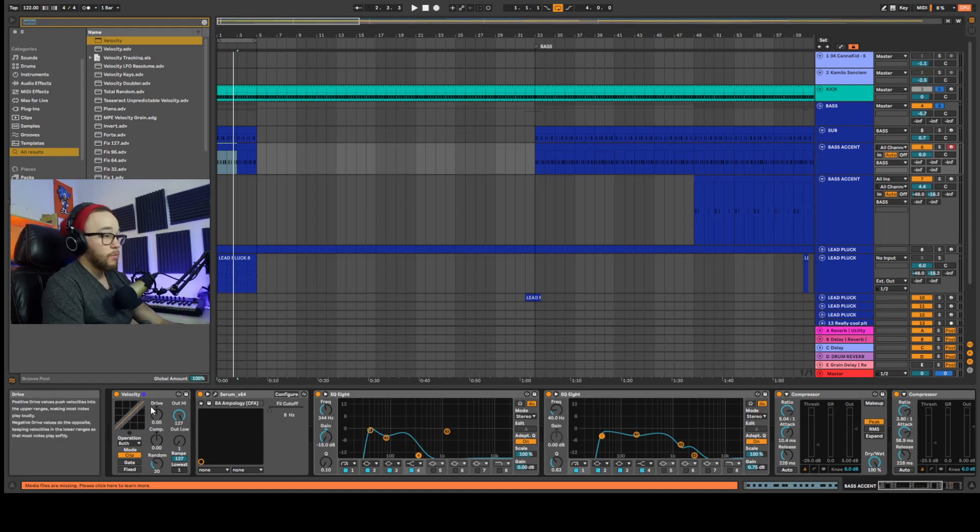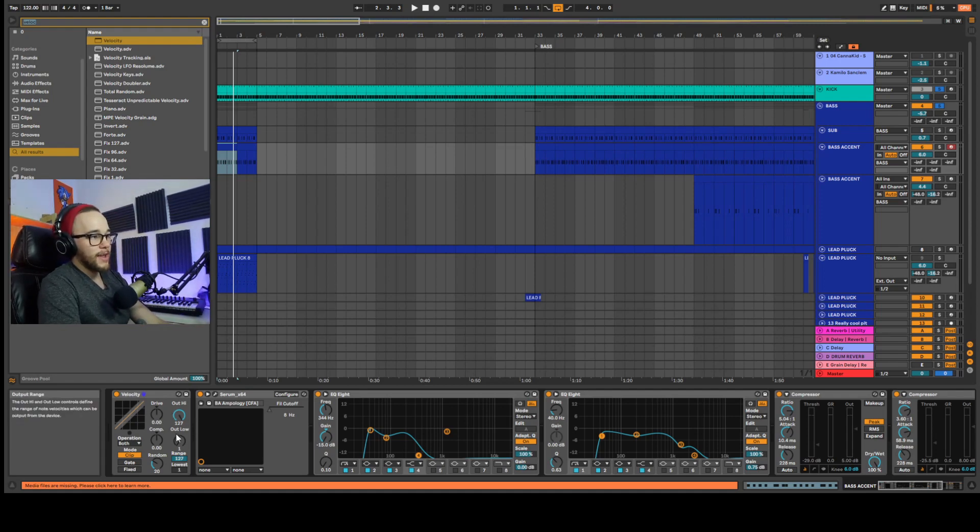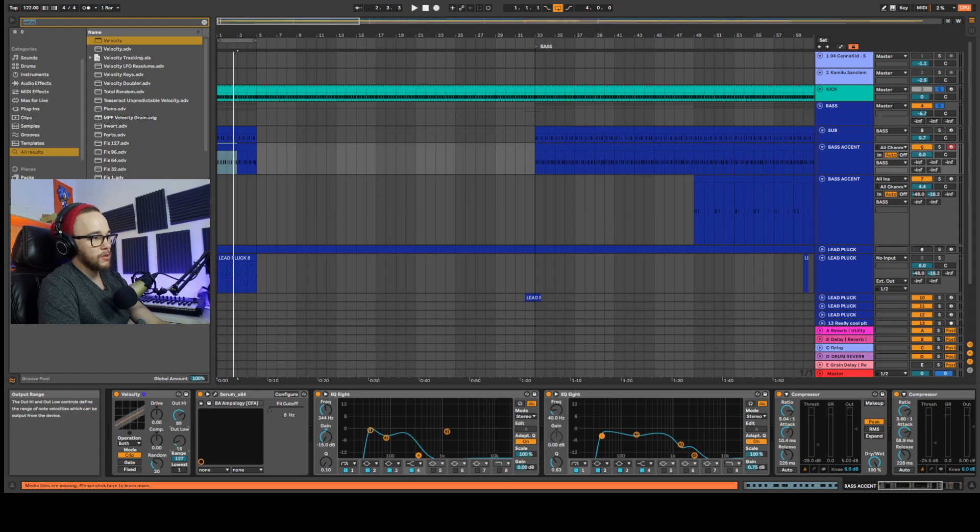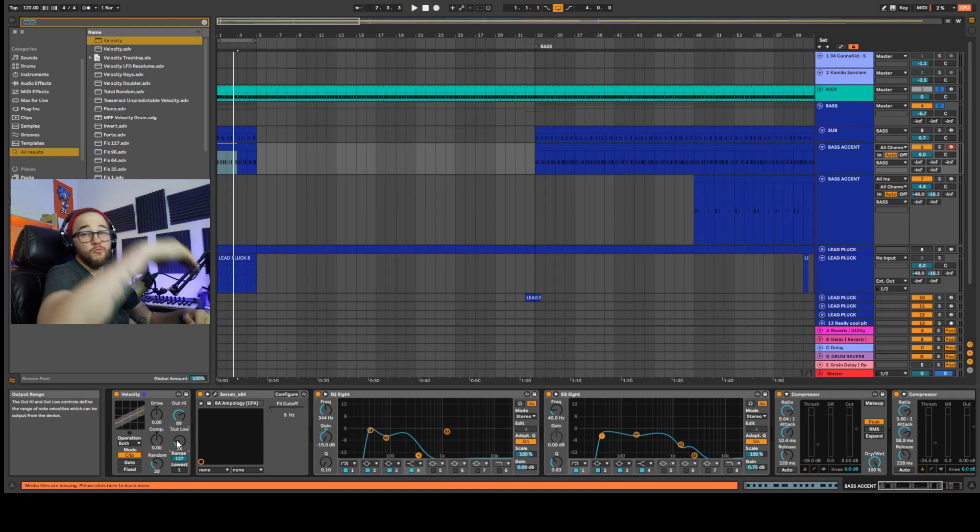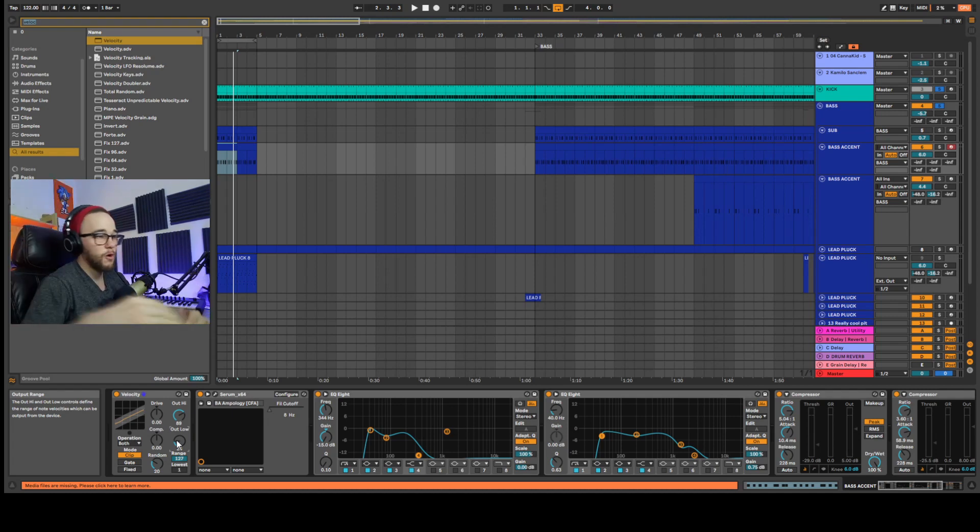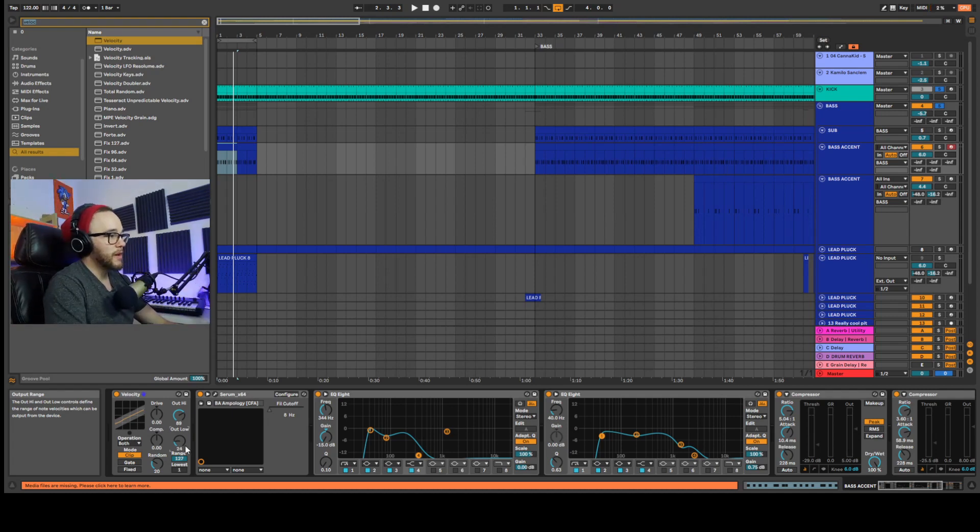If we want to control this even more, we can actually adjust the out high and out low. So the out high, I'll bring down. And let's bring the out low up quite a bit. Let's say we want some variation, but we don't want that really high cutoff, we don't want that really low cutoff. So we can just change that here.